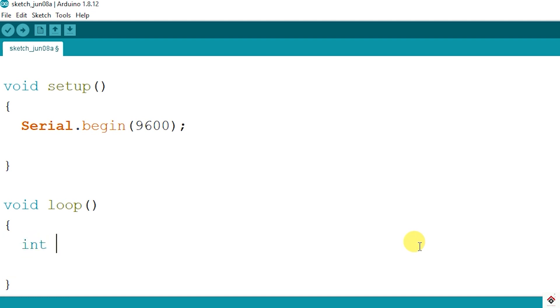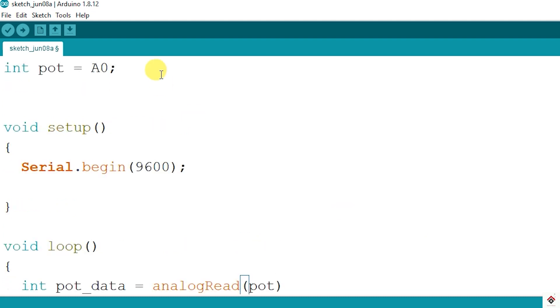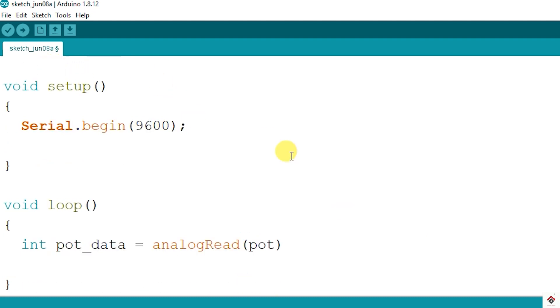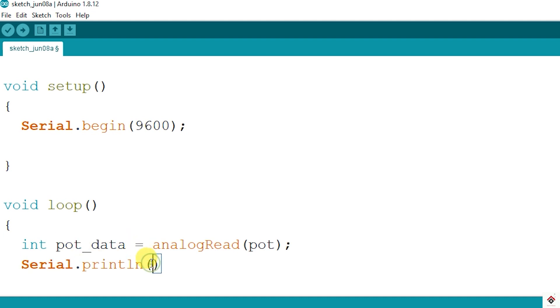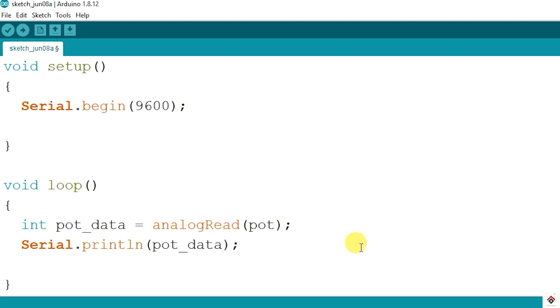I'll declare one more variable int pot_data which will be the values we get through analog pin A0. So I'll use analogRead on this pin and also print the same. This is just to read the data from the potentiometer. Let's see what we get on the serial monitor.